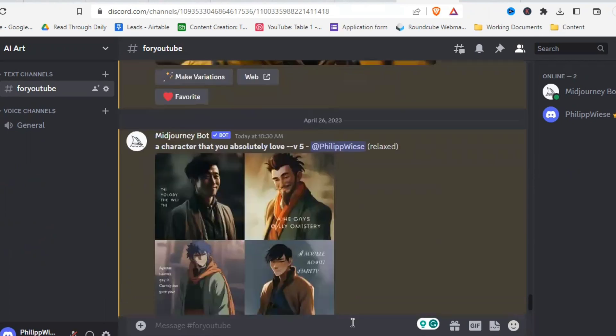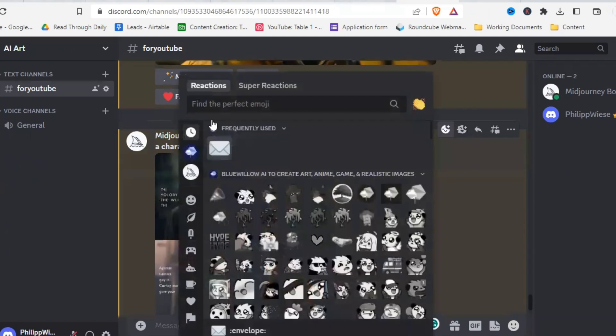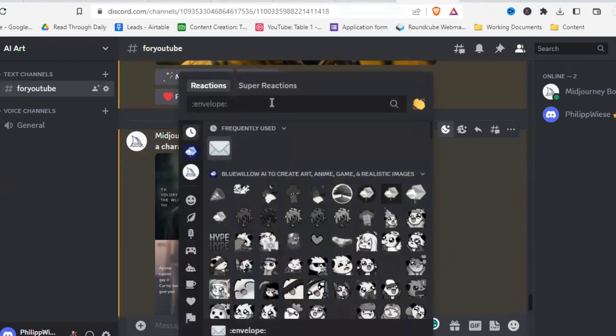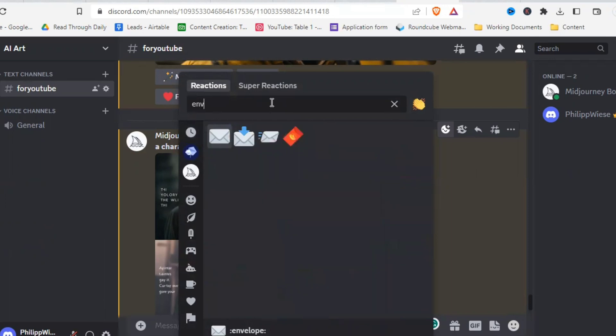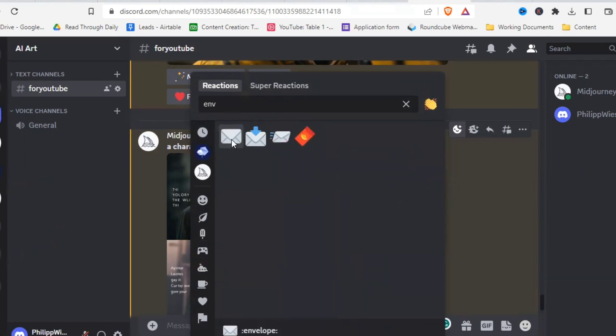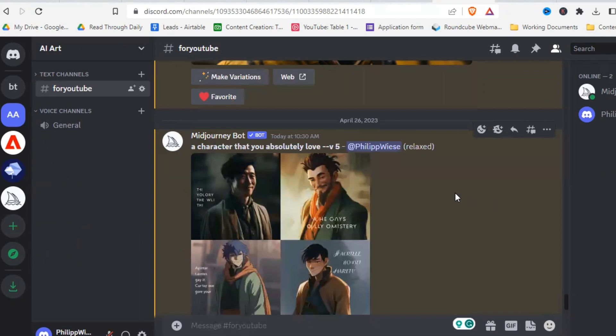To find the seed of a picture you need to go up here, click on add reaction and then you need to find the envelope reaction. I got it right here. If you don't have it, just go into the search bar and there you just type envelope. And there you see it right away. So you just click on that envelope and then you get the seed of that picture.